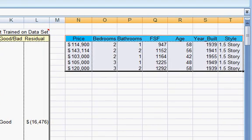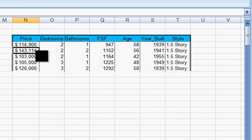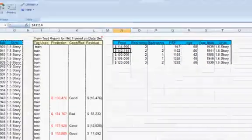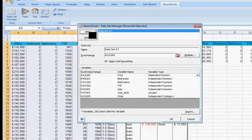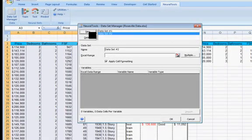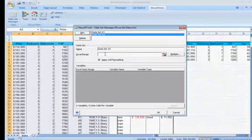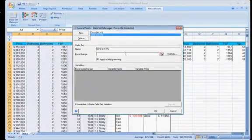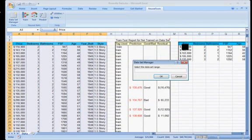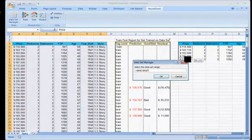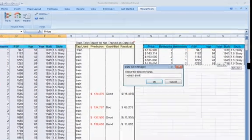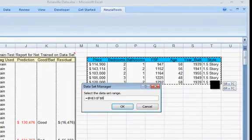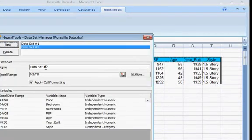And I'm going to tell neural nets that this is a new database to use, so I'll click someplace in the box, go to data set manager. Say I have a new data set. Data set number two is fine. If you want to give it a different name, go right ahead. I'll click in the Excel range, go to the spreadsheet and highlight that set of values. And that will now be a new data set.